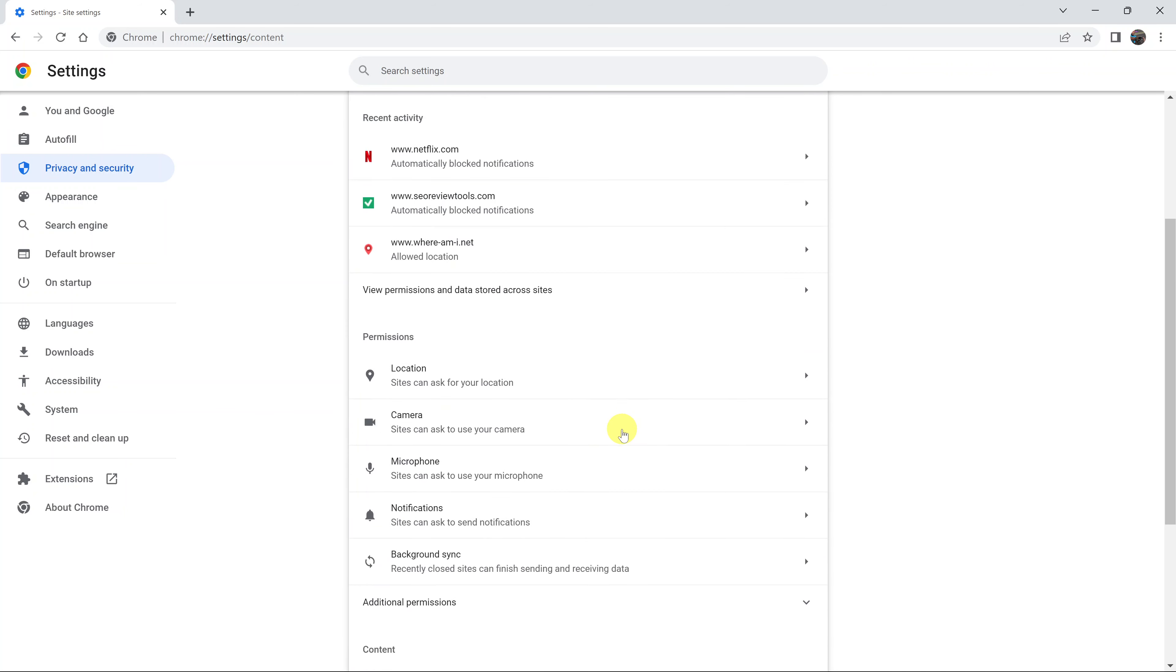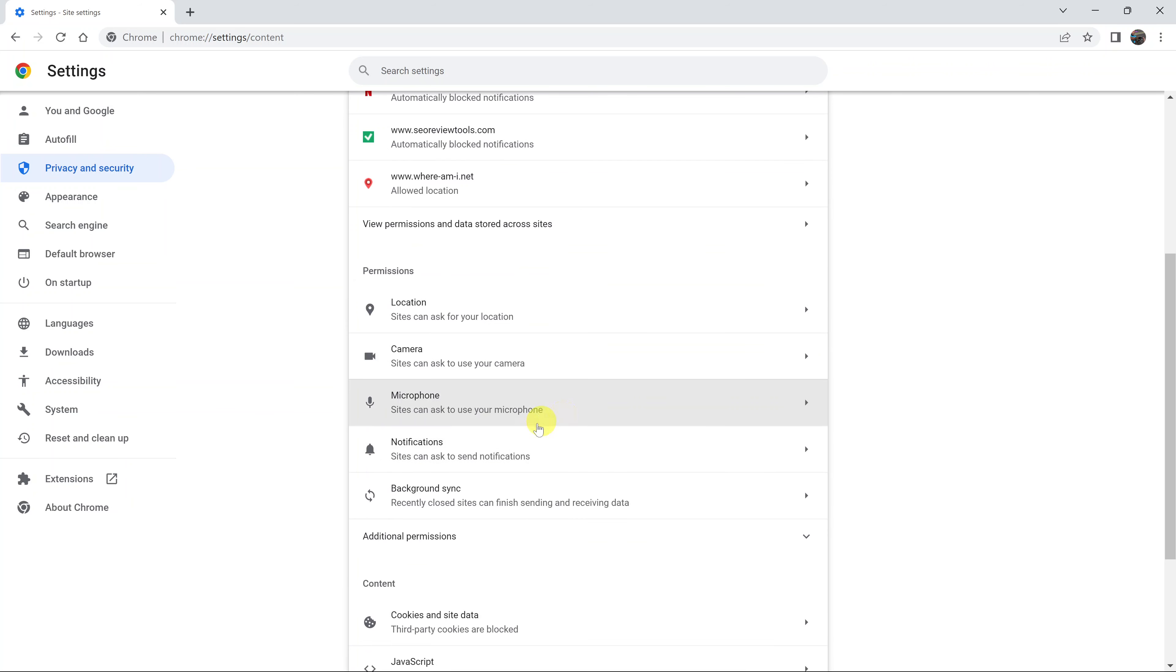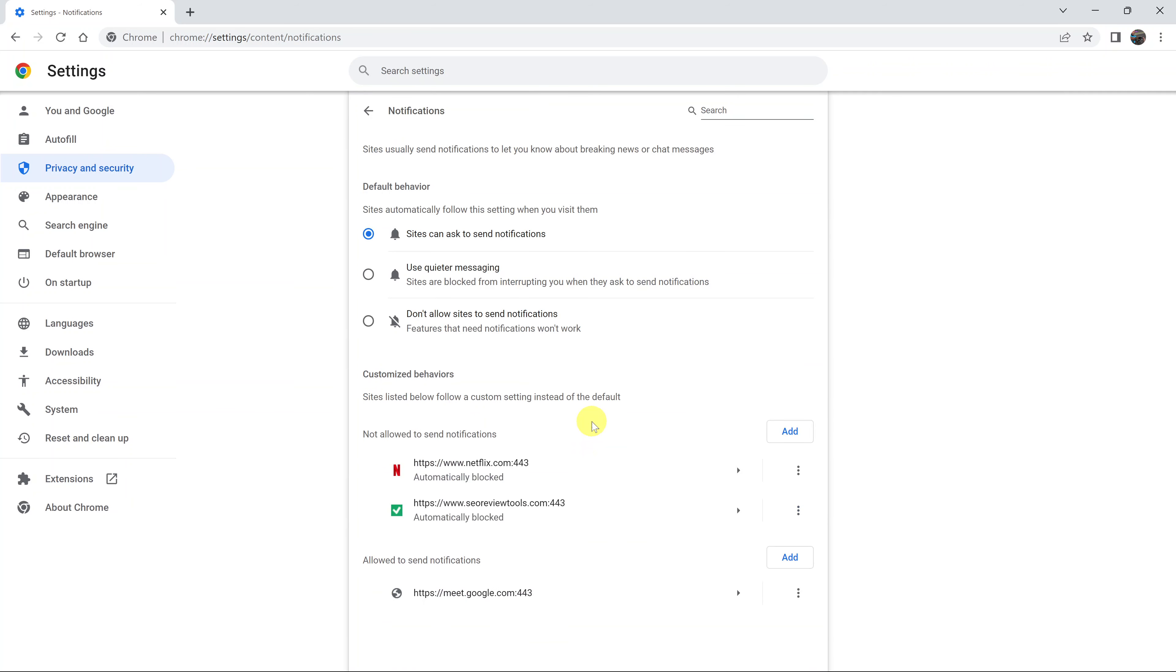And then under permissions, click on notifications. And here, as you can see, sites can ask to send notifications. And that's what's been selected here.